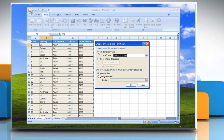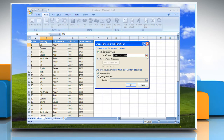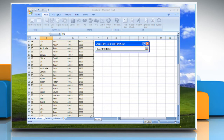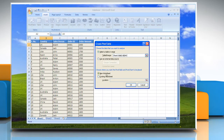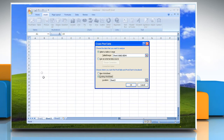Choose the data that you want to analyze. Click Select a Table or Range. To select a range of cells or table, click Collapse Dialog to temporarily hide the dialog box. Select the range on the worksheet and then click Expand Dialog. Select Existing Worksheet and then specify the first cell in the range of cells where you want to position the pivot table report, to place the pivot table report in an existing worksheet. Click OK.